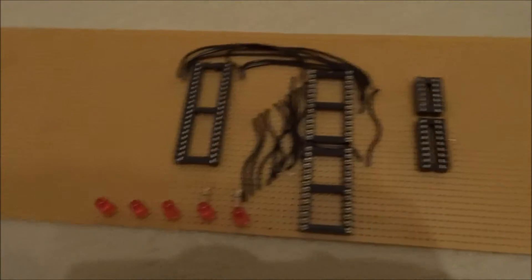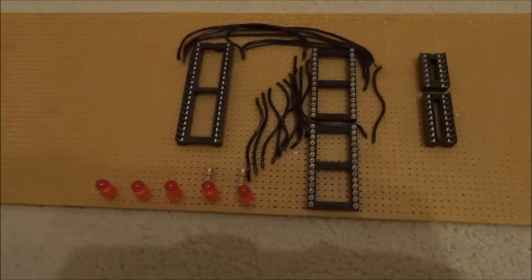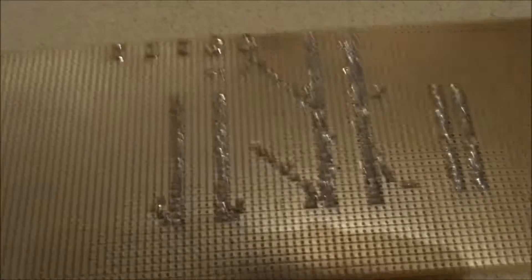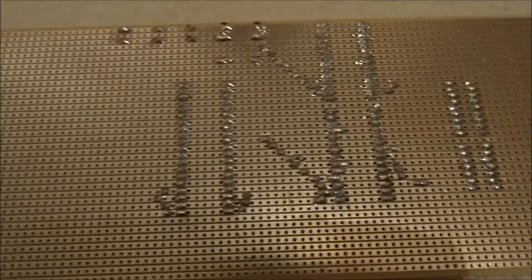That's the component side, and this is just the solder side at the moment.